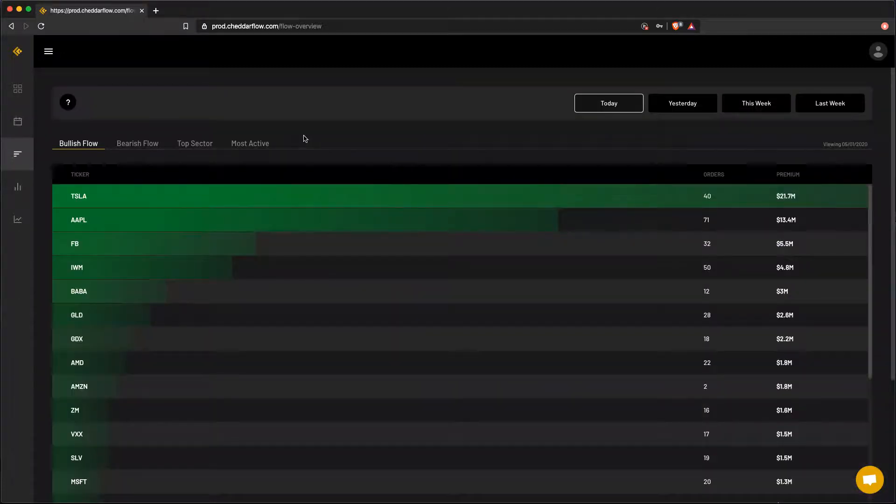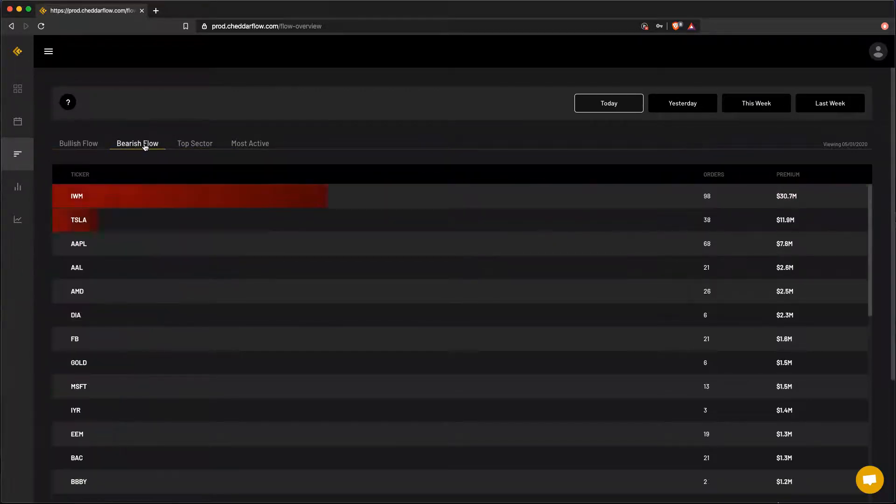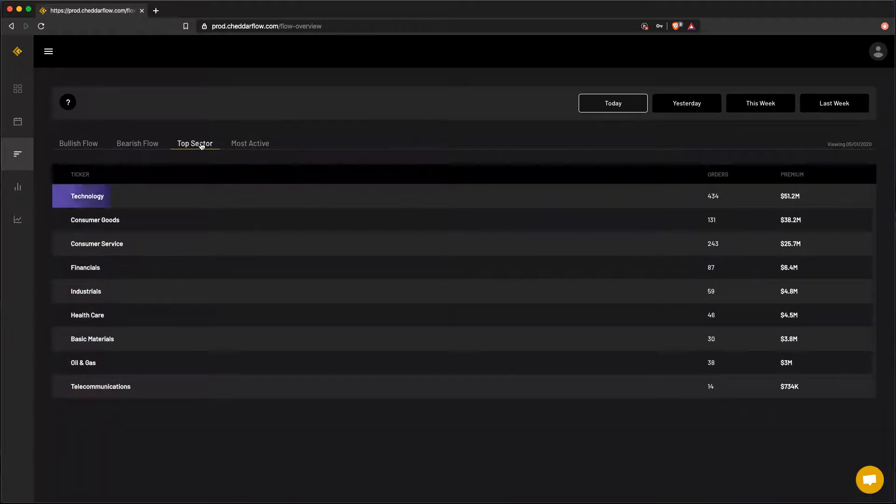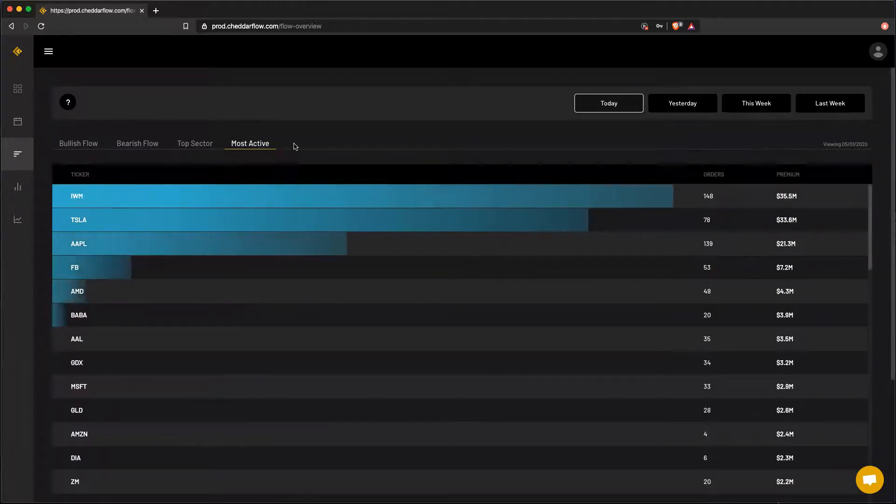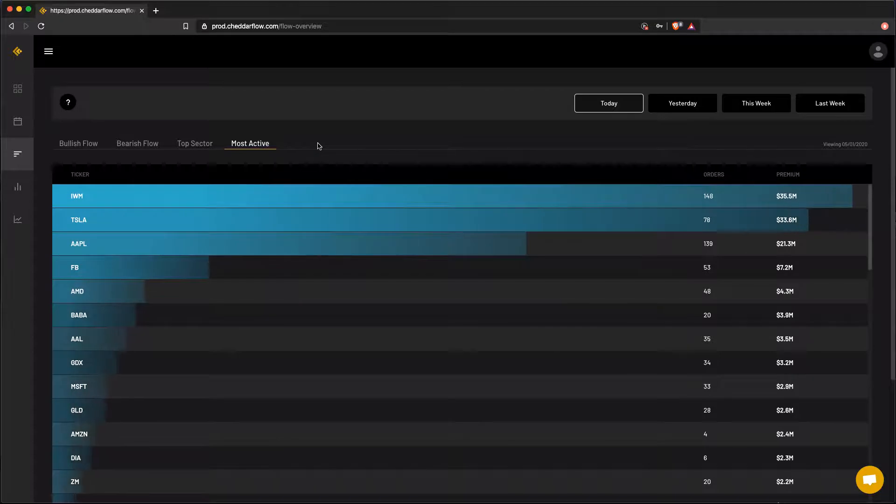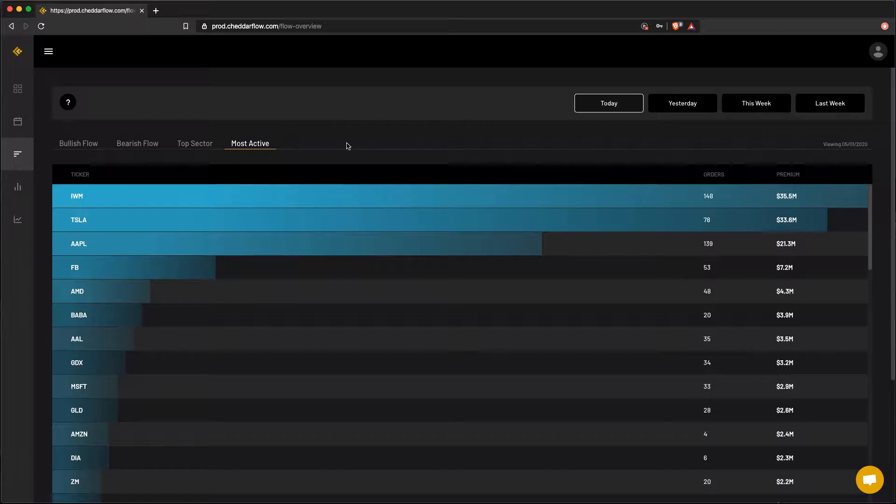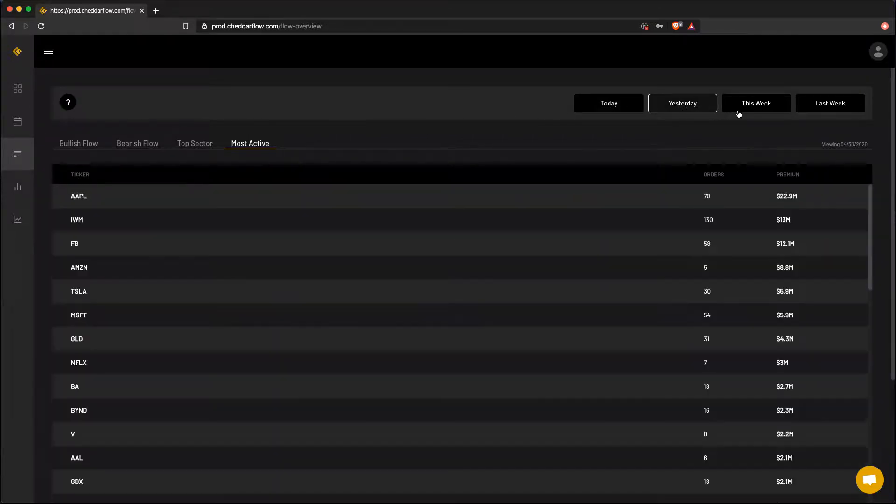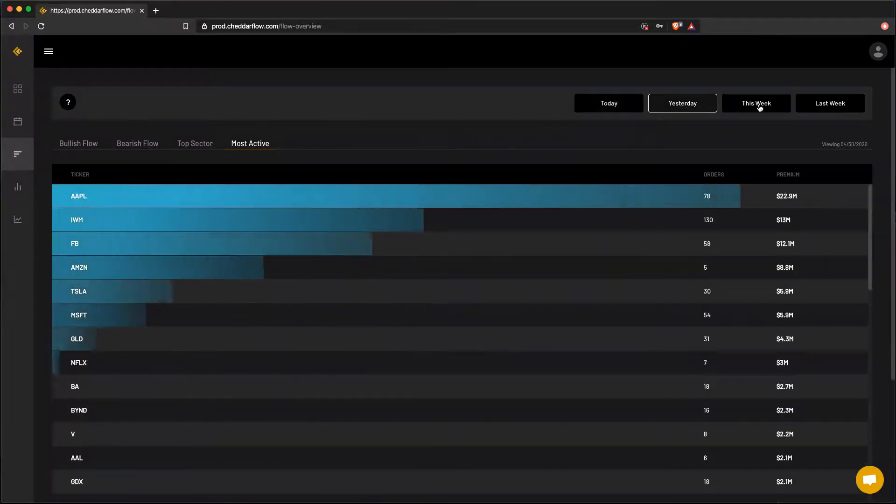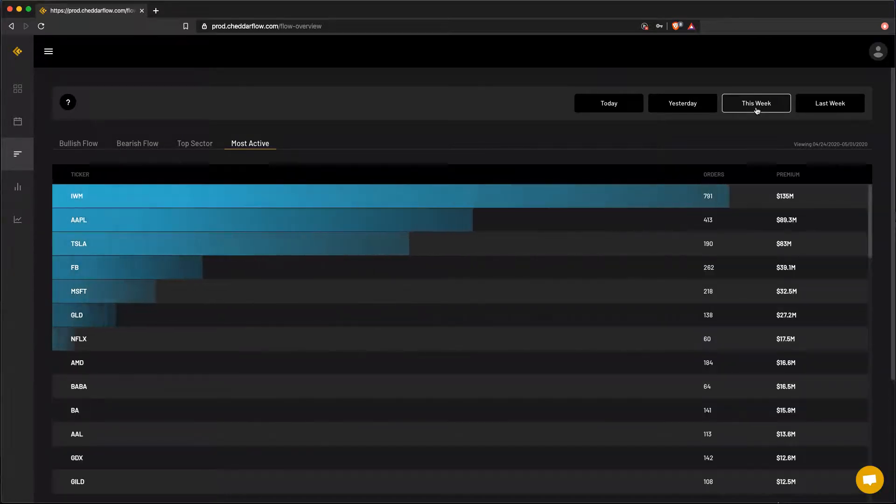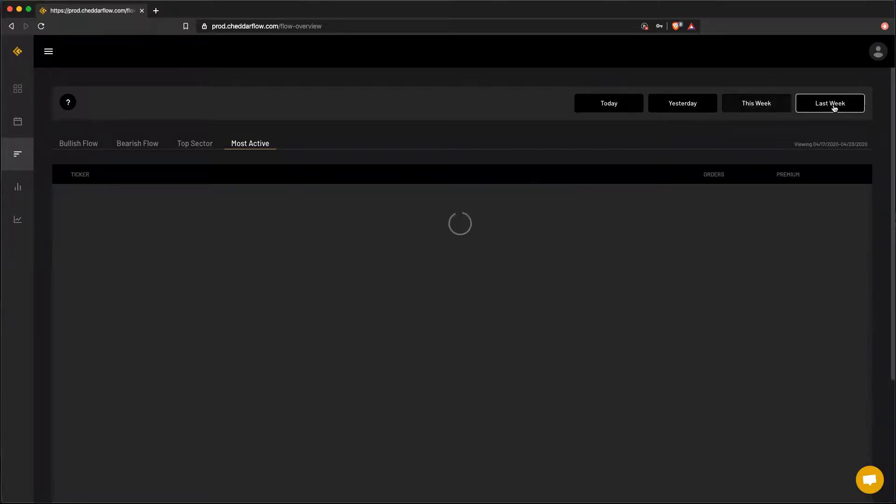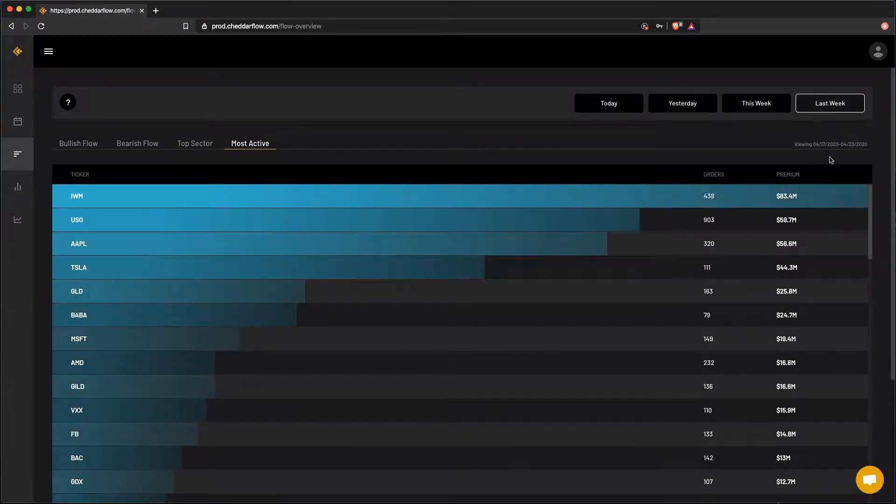On the flow overview page, you get a top level summary view of the flow for the day by top bullish, top bearish, top sector, and most active. We separate these out so you can get a quicker understanding of where all the order flow is moving into. It's really hard to get a glance of what's happening from the dashboard data alone. So being able to spot the top movers by today, yesterday, this week, and last week is very beneficial.